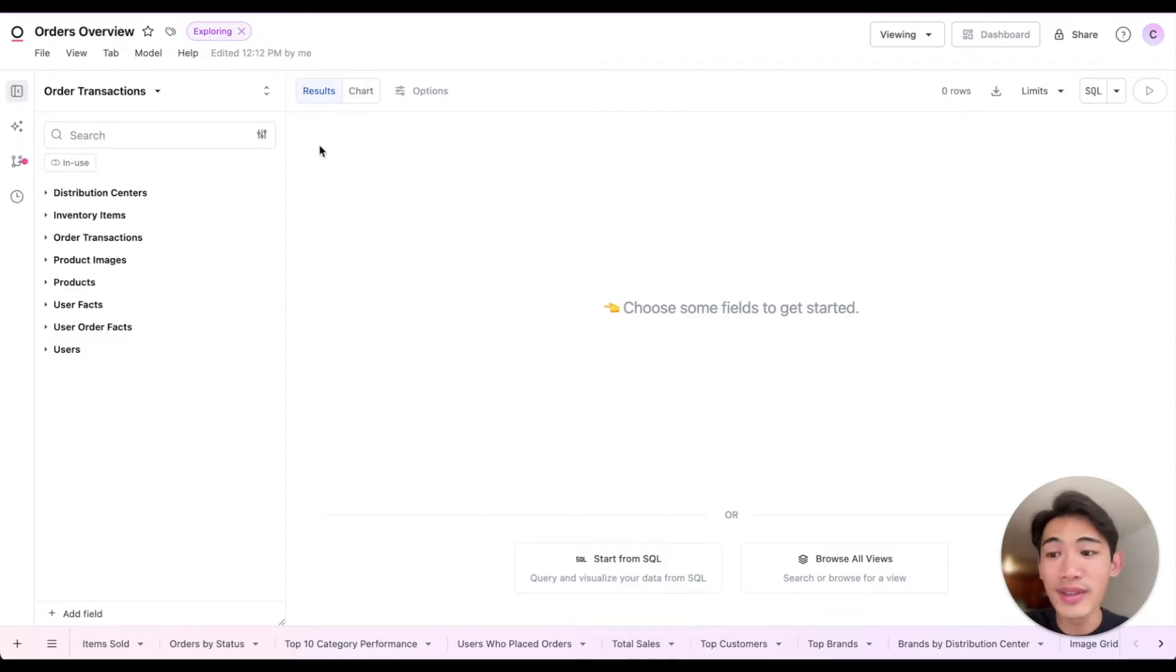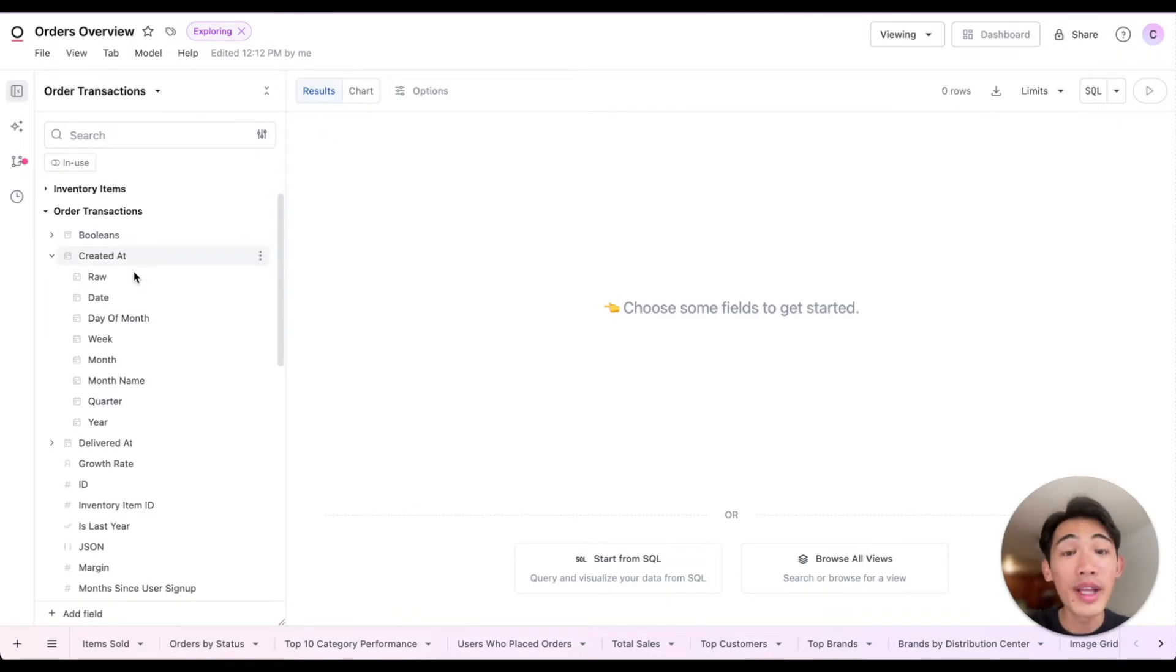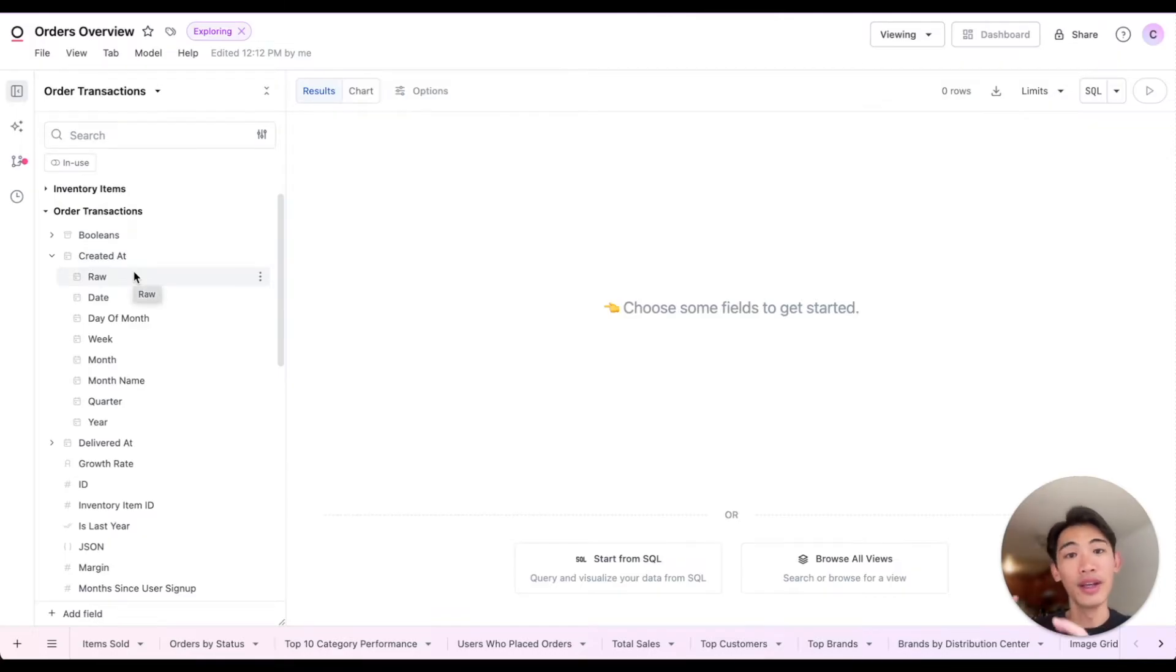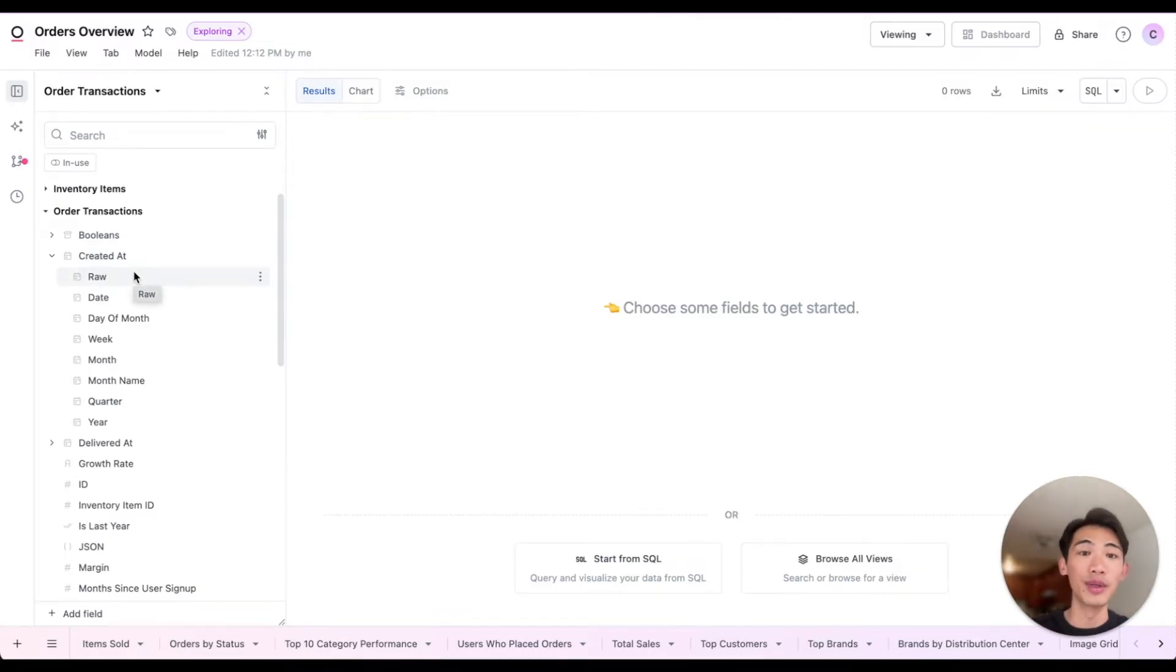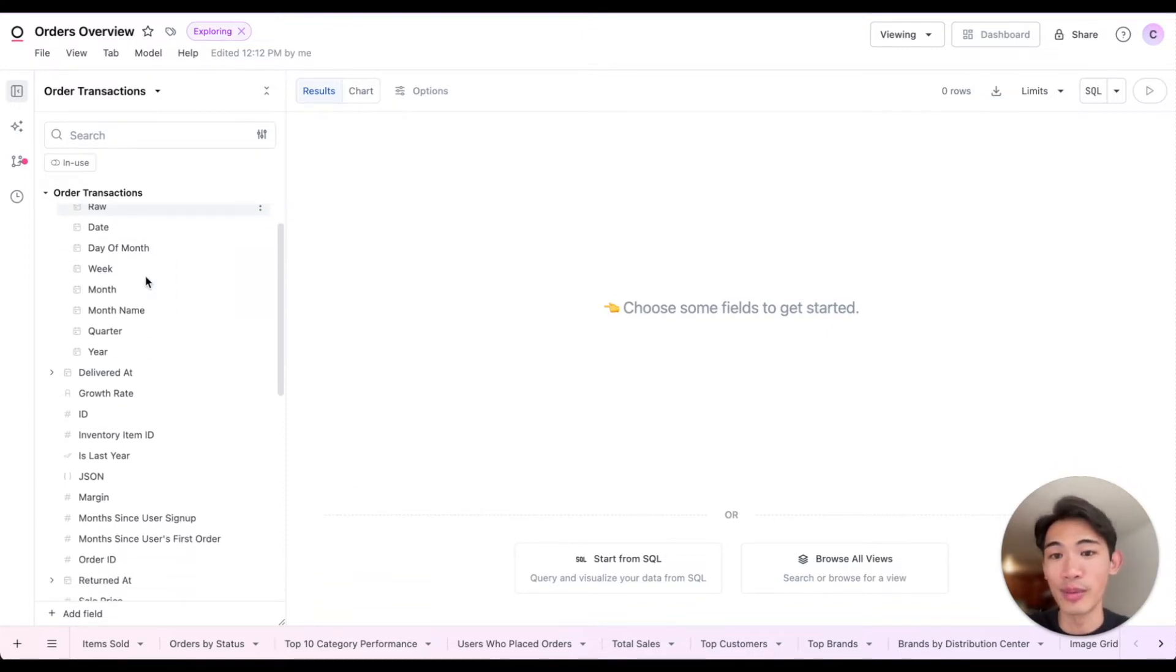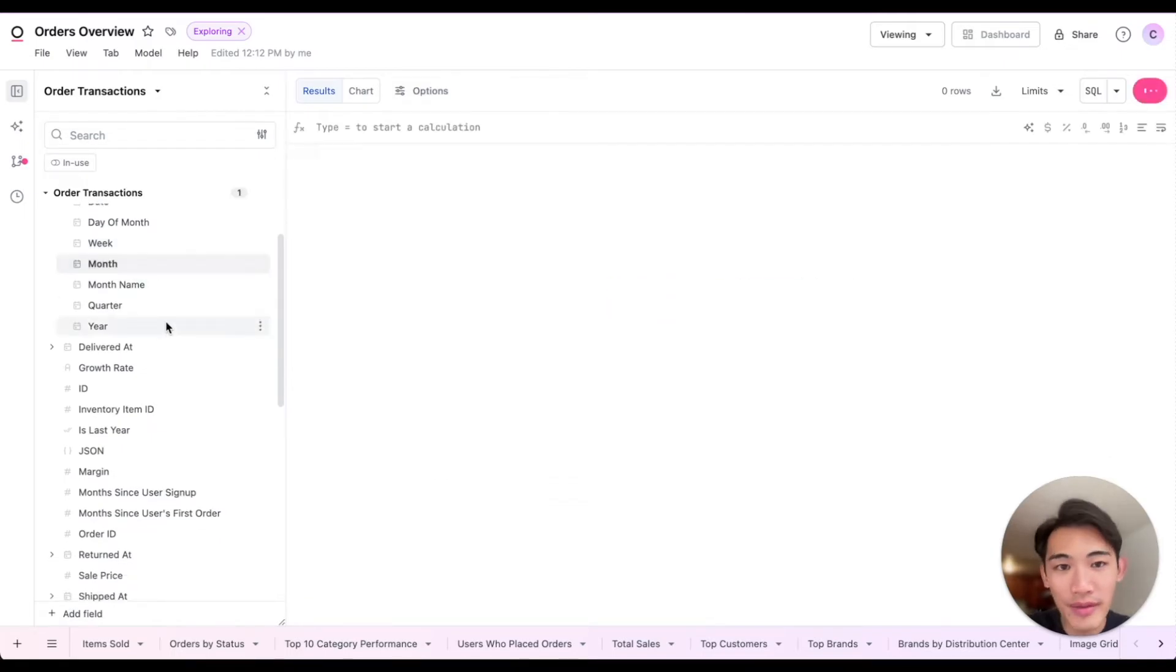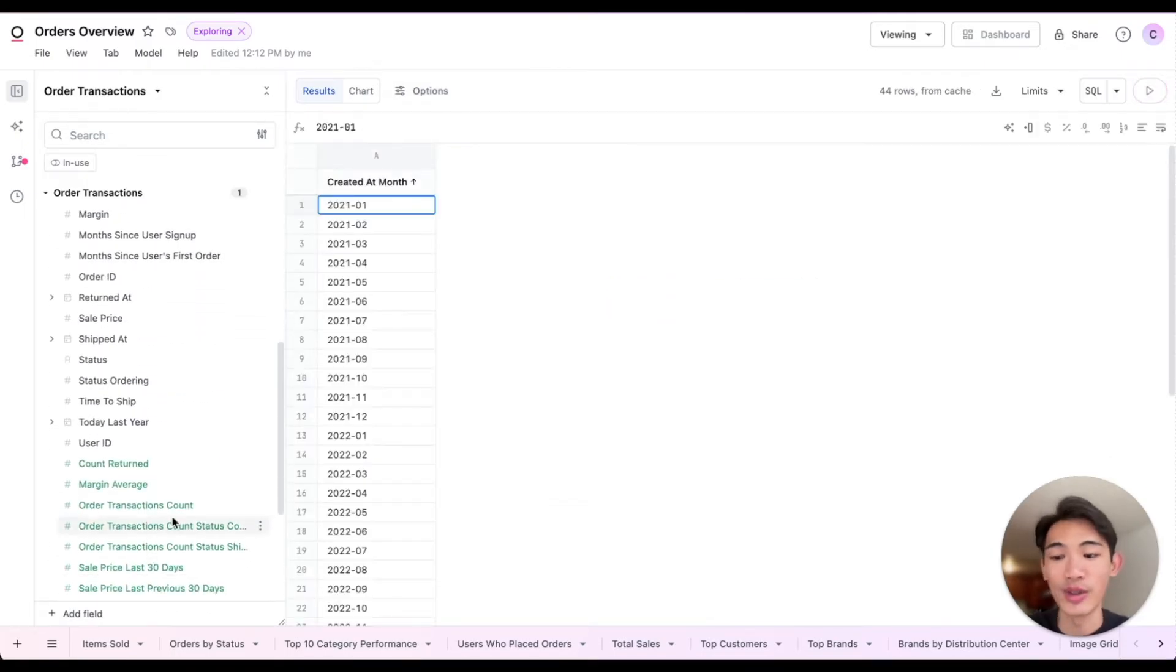Now the fields in this field picker are a combination of fields native to the underlying database, as well as additional fields built on top of that by our data team. If I wanted to see the number of order transactions per month, I could just grab this month field and the order transactions count field.